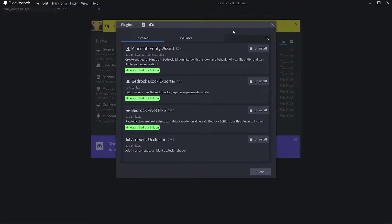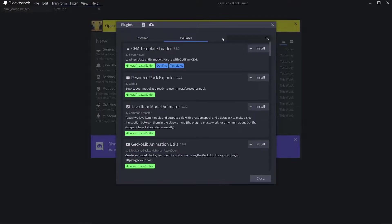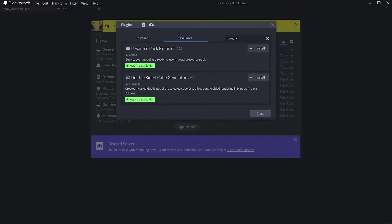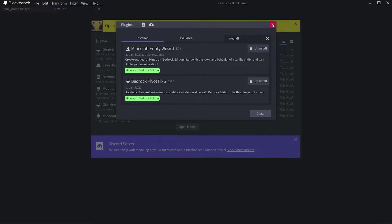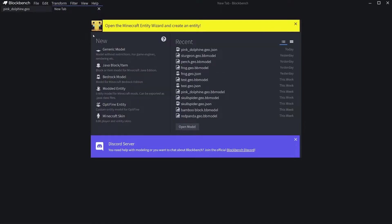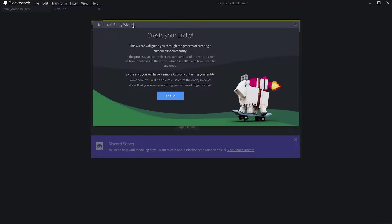On Available, you type Bedrock Minecraft Entity Wizard. If you just type Minecraft Entity Wizard into here it'll show up. Press Install.